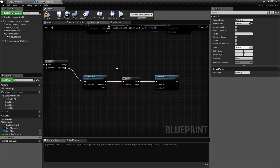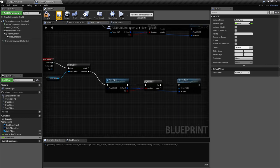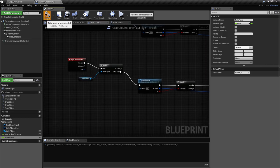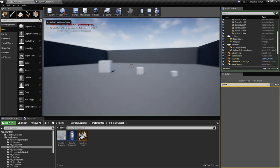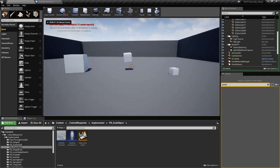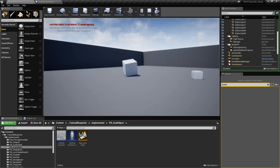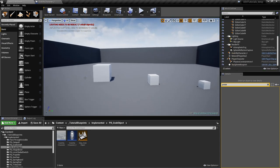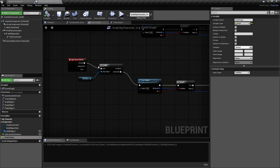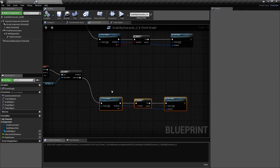We just need to connect the hit result and test it. As you can see I can poke objects. The bigger the object the less it's going to be affected — that's normal because it's an impulse.